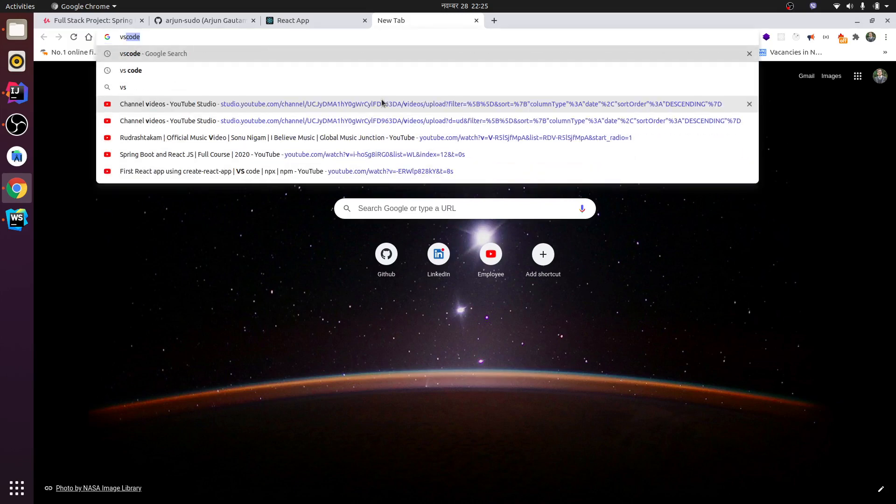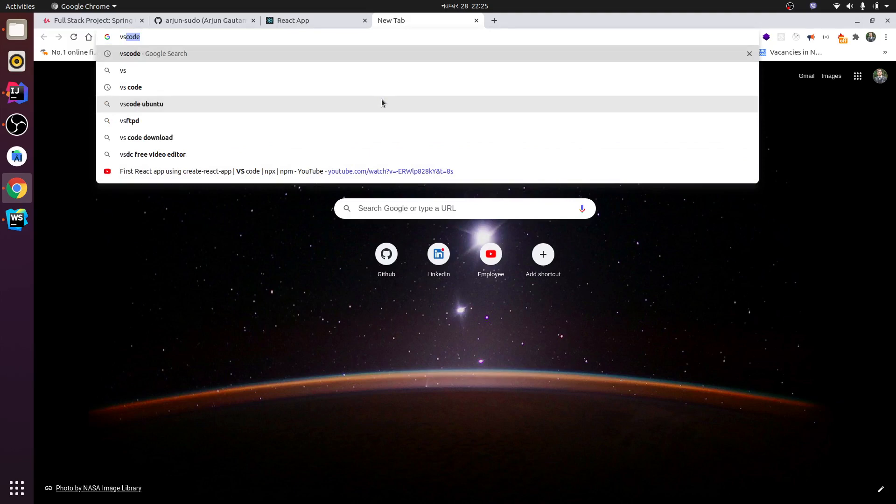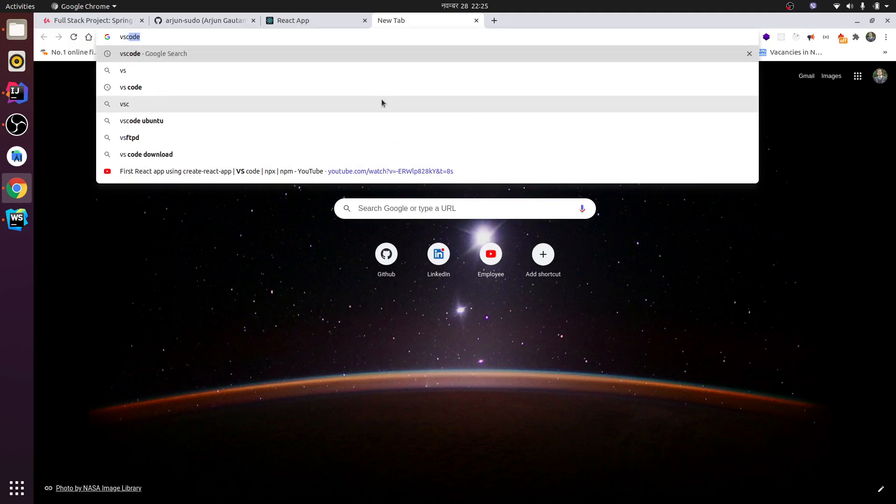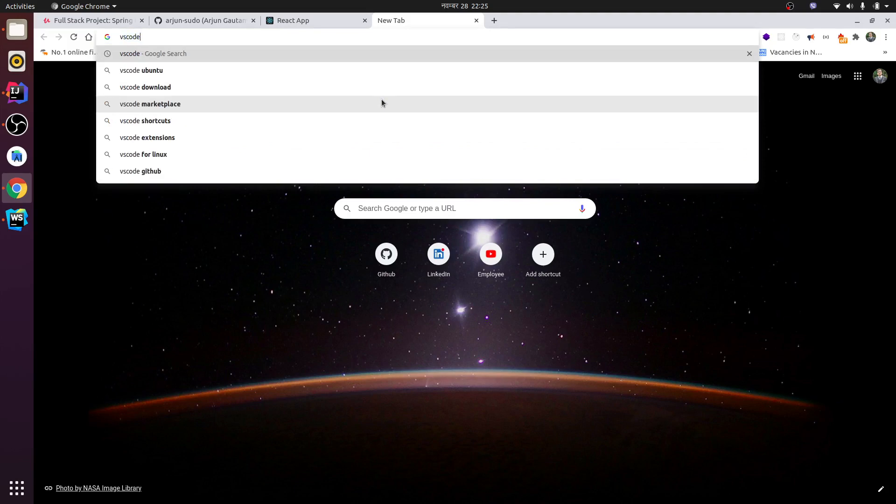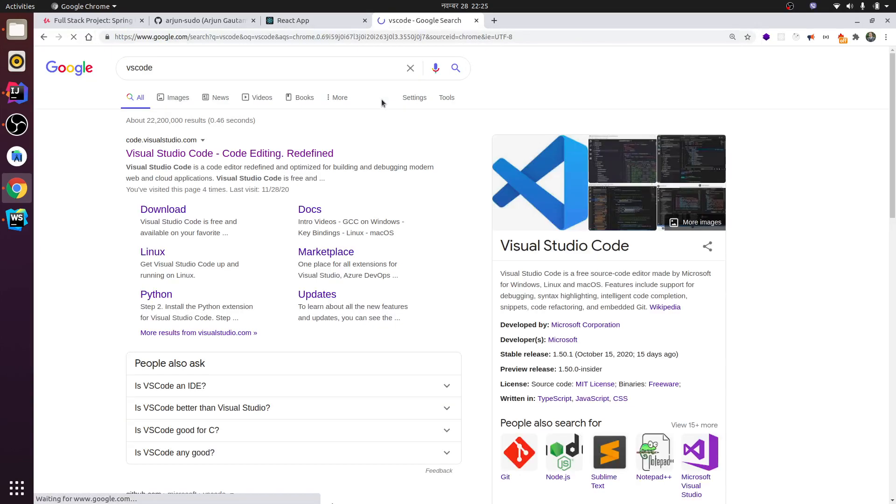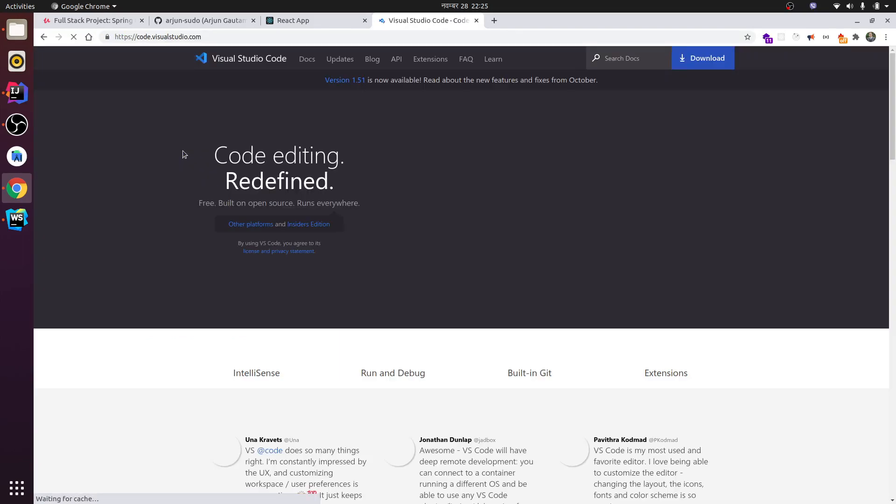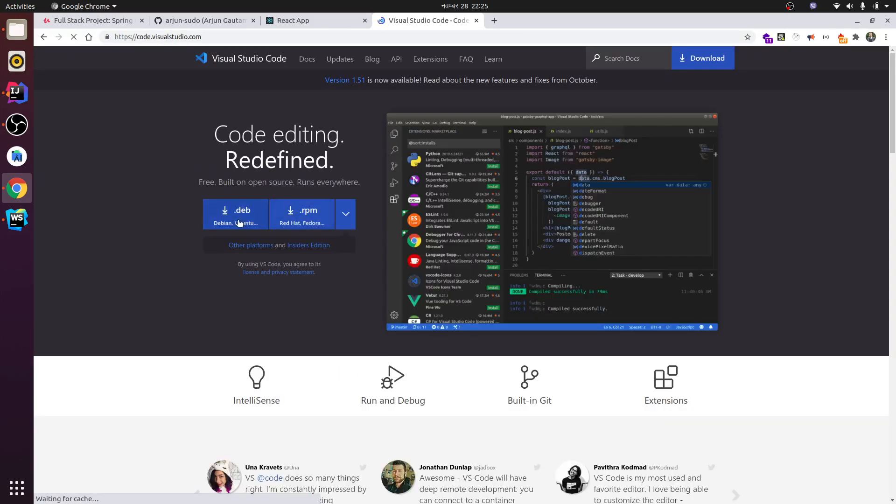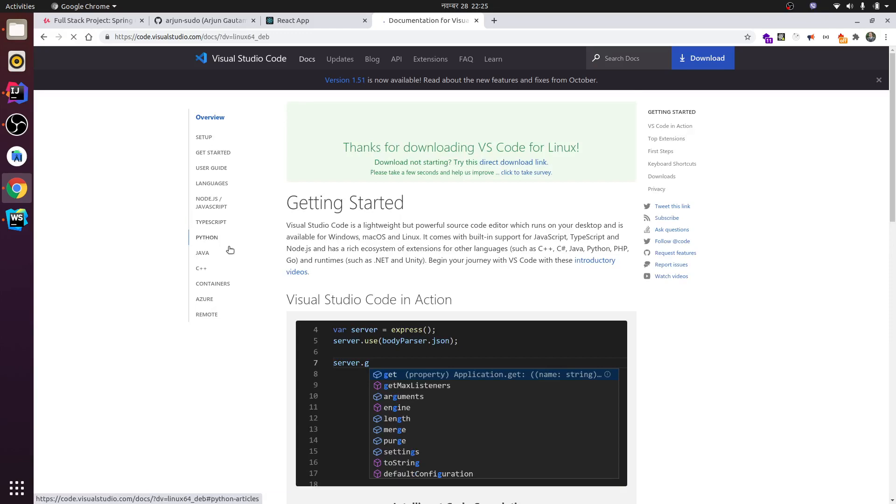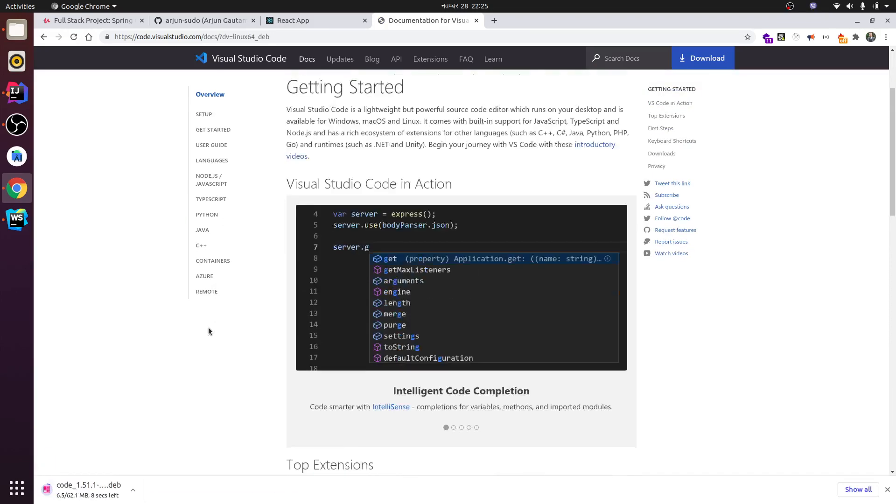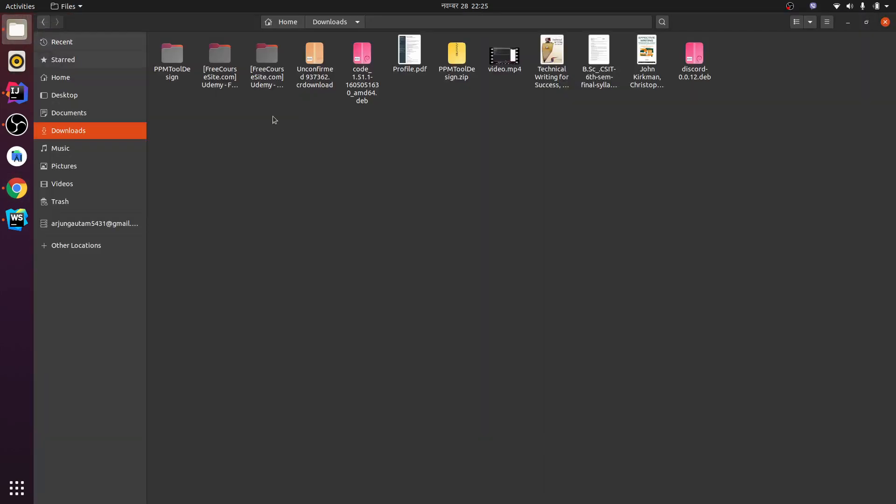To download VS Code, go to the website in your favorite browser. You can find the .deb file here. Just download this one and it will automatically download. Since I have already downloaded it...